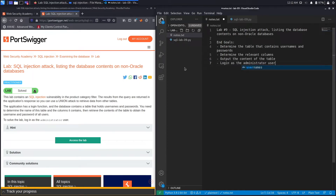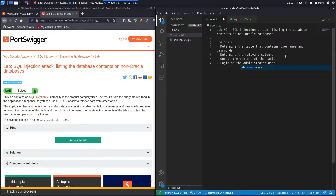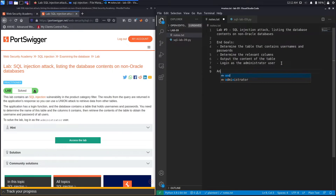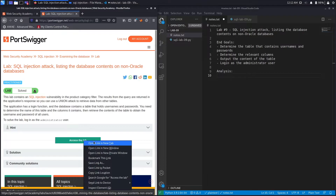The nice thing about this lab is that we're not assuming anything. In previous labs we were given the name of the users table and also the column names that contain the username and passwords. In this lab we're going to have to figure that out all on our own, which is a more realistic scenario than the previous labs. Let's create an analysis section and access the lab.